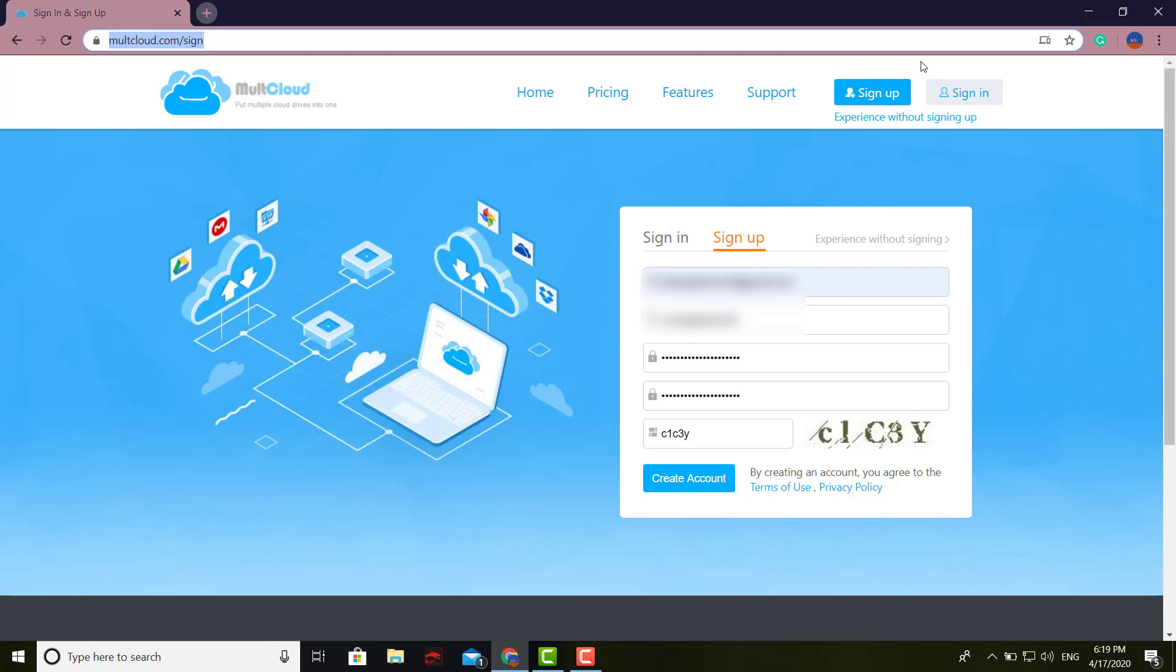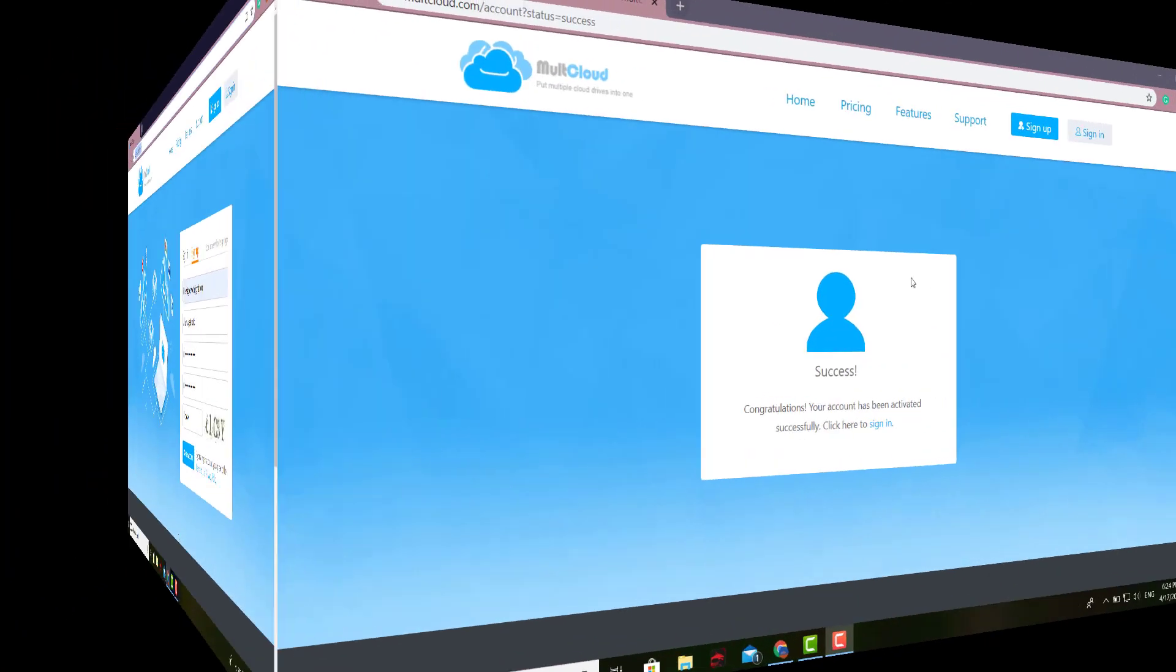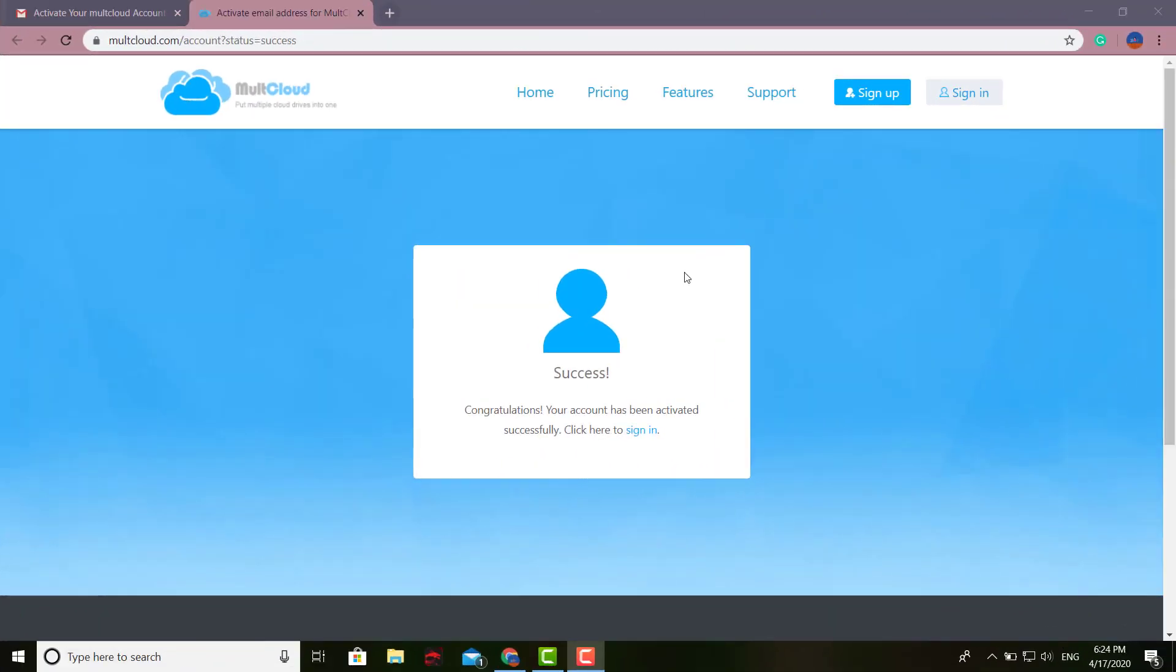Click right here on Sign Up and start filling out all your information. Go ahead and do that, and we'll be right back.